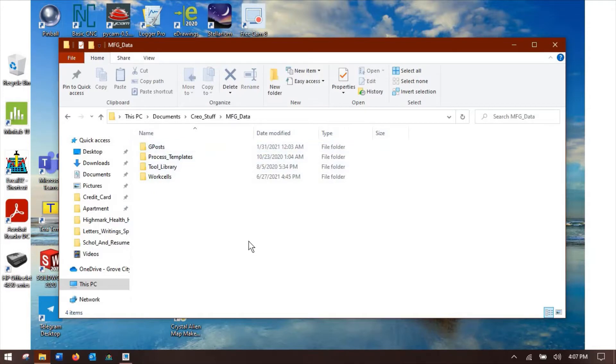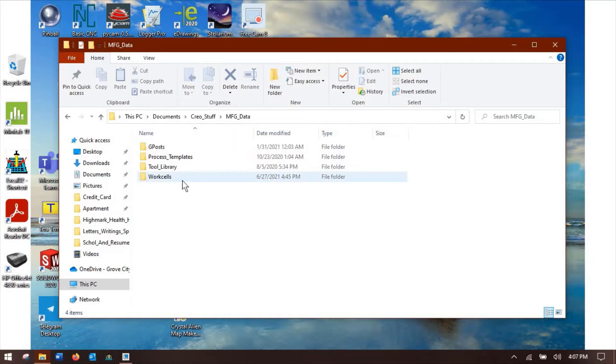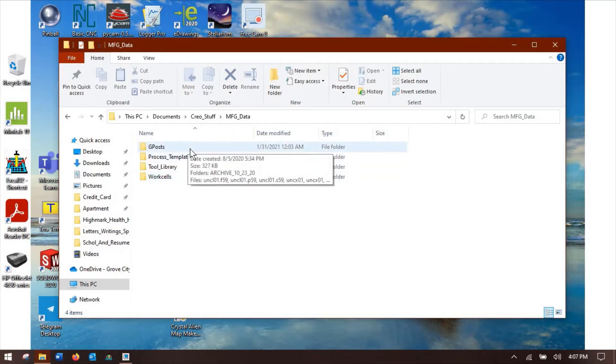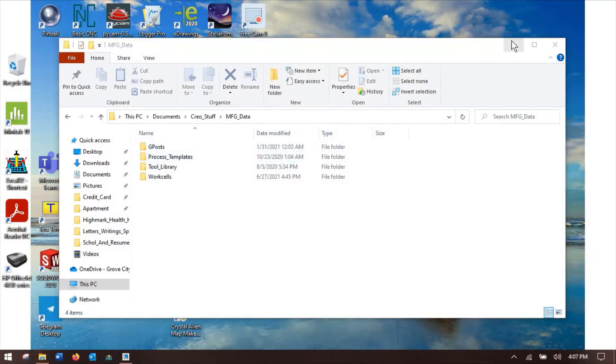So we're going to start this Creo tutorial in the file explorer or folder browser, whatever you want to call it. You need to set up some folders, and we're going to put some stuff using our configuration file. So I have one for work cells, one for my posts, and that's most of what's important. These other two folders I have are not critical to what we'll be setting up today.